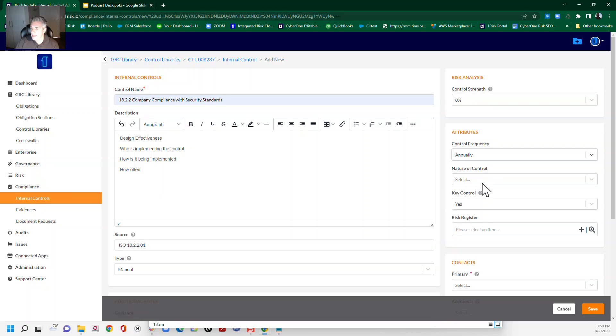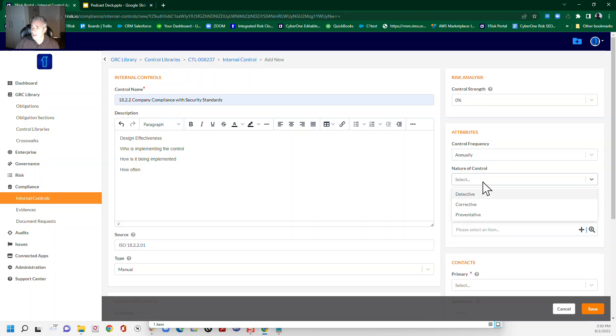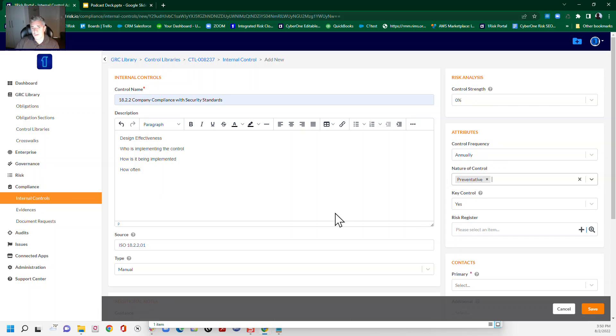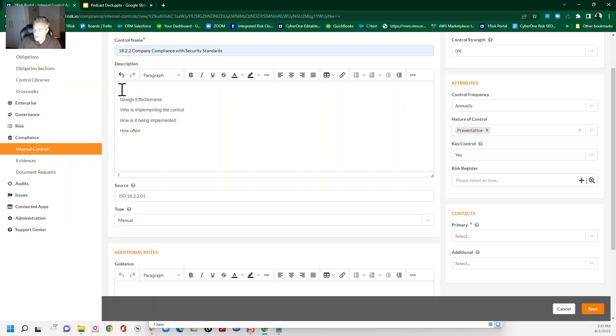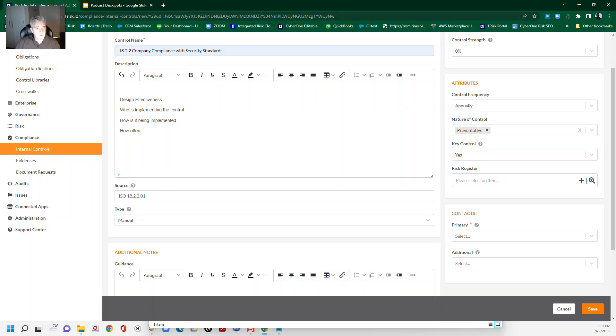We can also select the nature of the control. Now, we will talk about this more in a future training. But note that there are different types of control: detective, corrective and preventative. So of course, this one would be a preventative control. And we can assign a control owner here for the person who is actually implementing the control. Now, when we write this as a description, though, we still want to incorporate all those elements.